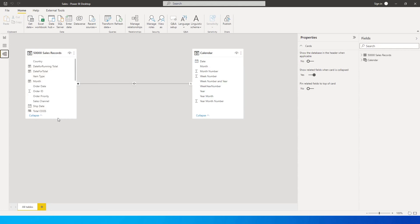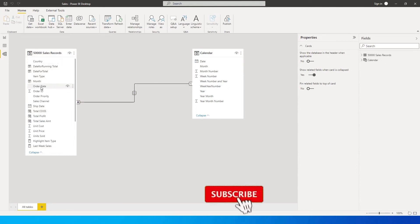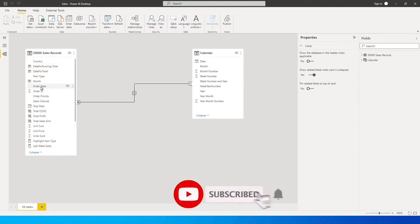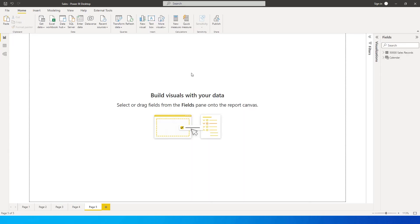The first thing I'm going to show is the data model. I have a table here which contains the sales information, and I have another calendar table which is connected to my sales table using the order date field. If you don't know how to create a calendar table, please watch a tutorial on my channel — I'll leave the link in the description below.